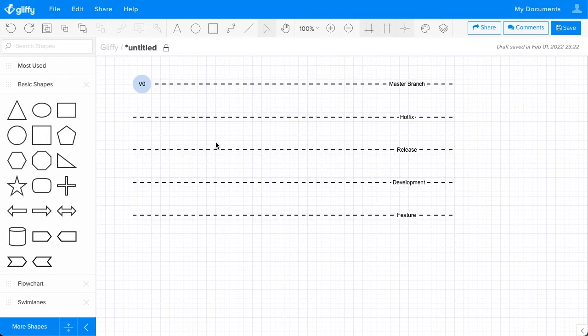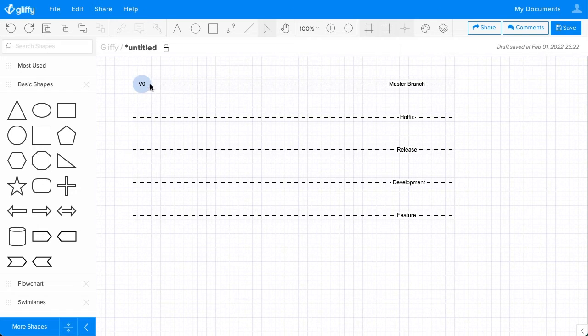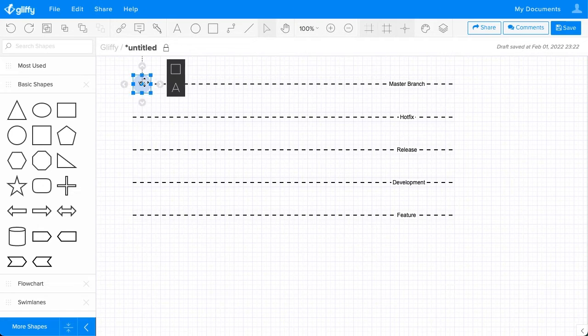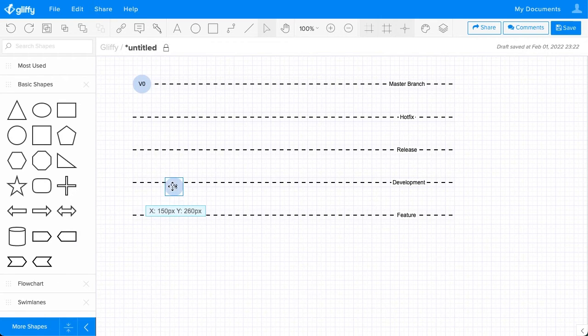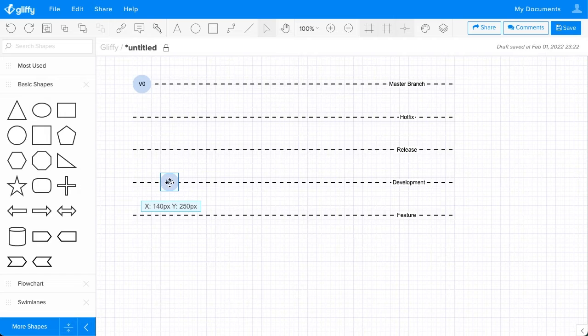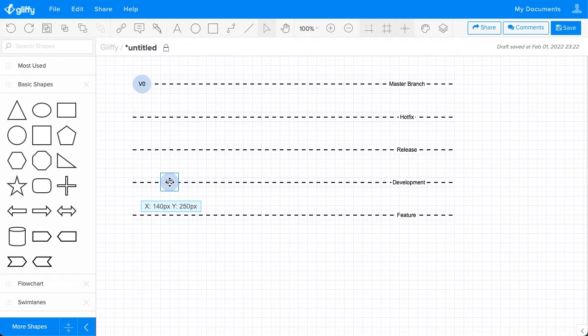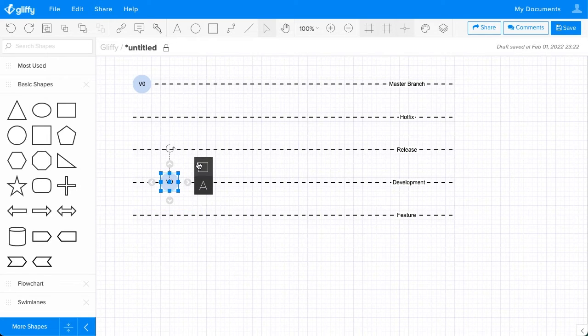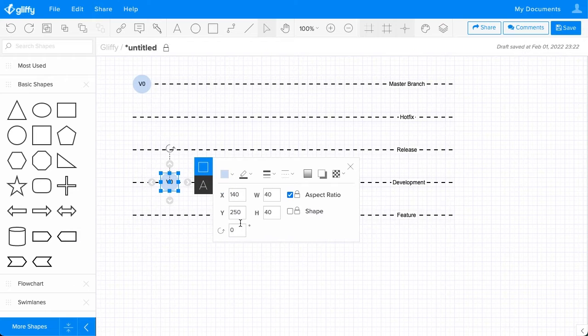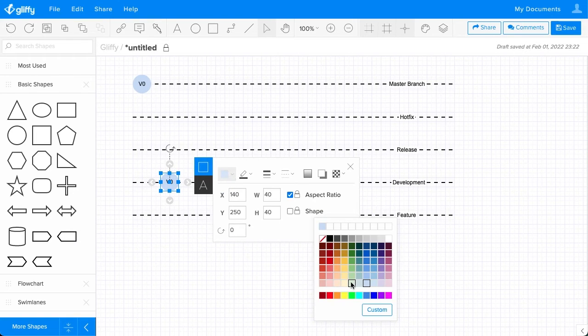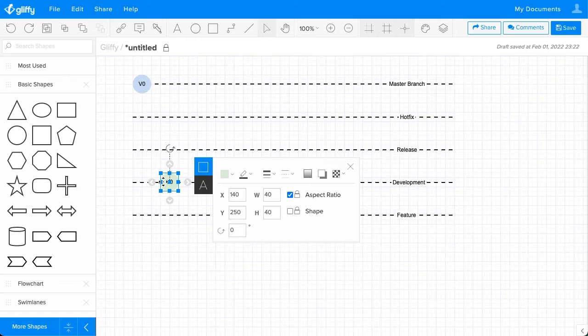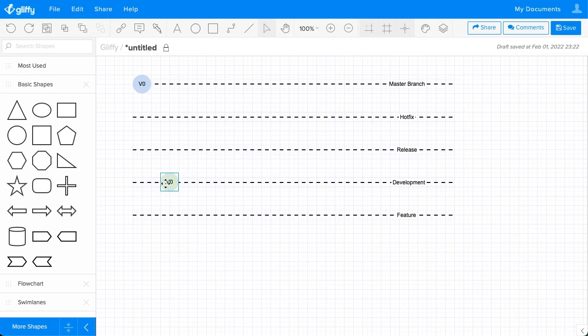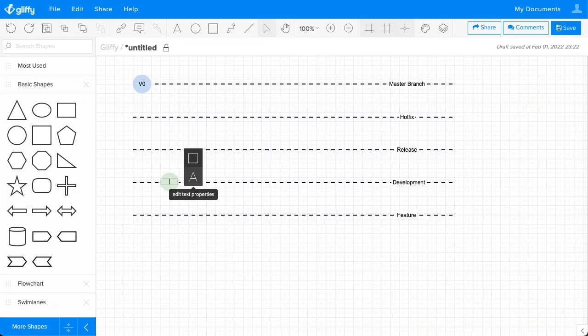Now along each of these branches, you can drag and drop more circles or you can use again that Command-D to duplicate function. And I'm going to bring a circle down here to the Development branch. I'm going to change the styling along this branch. So let's have this be a light green and remove the text here.